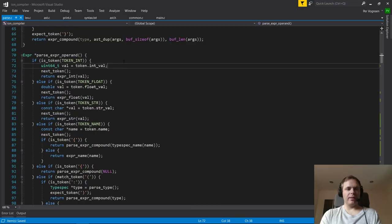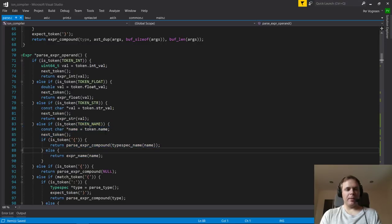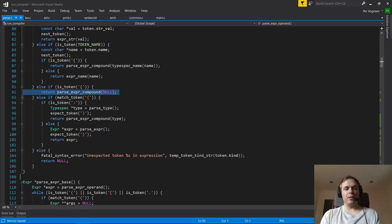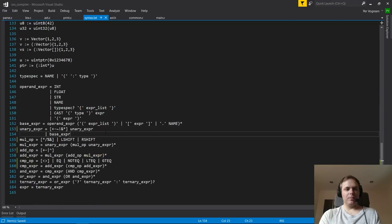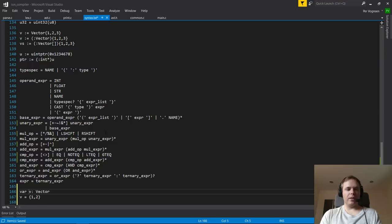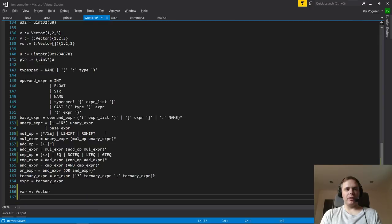The base case handles literals and names. If you parse a name, it can either be a variable reference, or if the name is followed by a curly brace, it's actually a compound expression — we recursively parse that and interpret that name as specifying a type. If the expression starts with a curly brace, we have an untyped or implicitly typed compound expression. For example, if you have a VAR with an explicit type, you can infer that the compound expression must specify a compound literal of that type, which is why you can leave that out in certain contexts. Syntactically it's always valid, but semantically it's only valid where the expected type can be inferred.